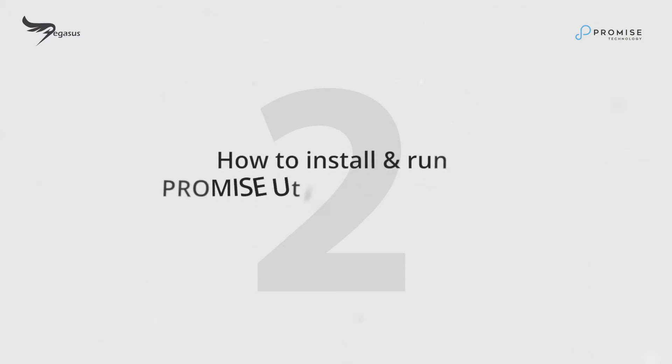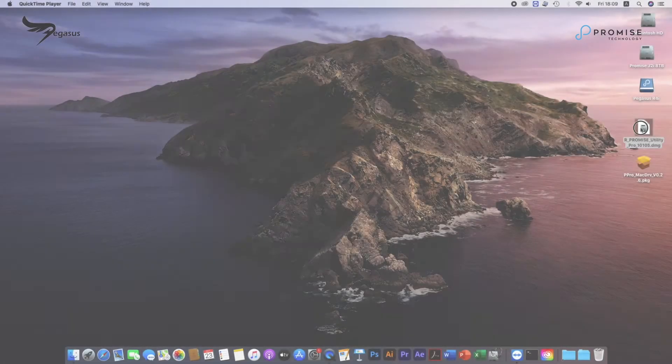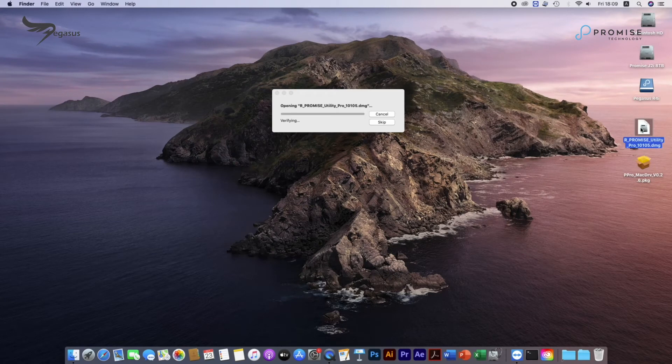How to install and run Promise Utility Pro and login. Let's get started with macOS host on the left.